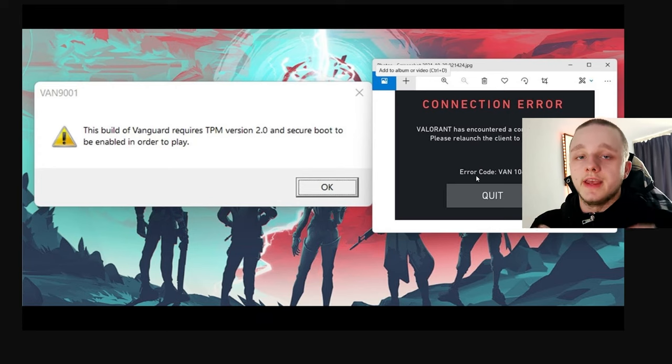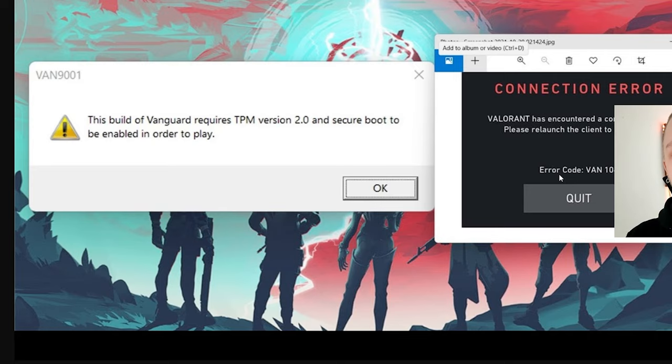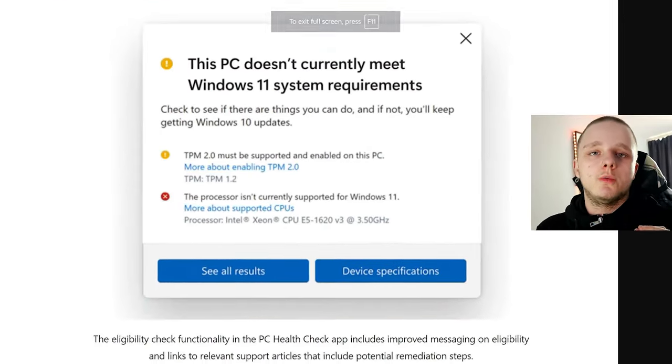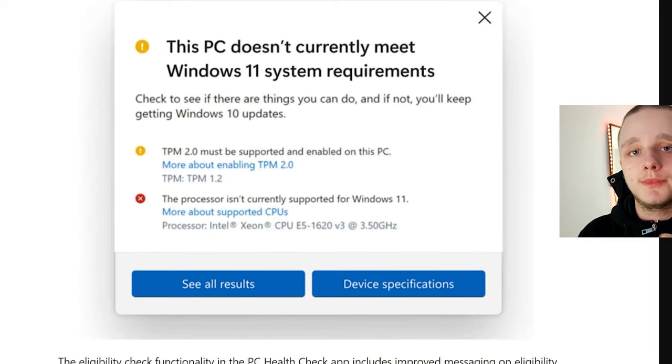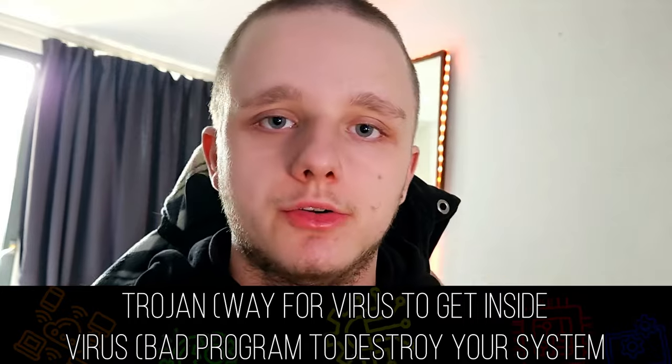Have you ever gotten a message like this and you don't know what to do? This is of course Valorant, and Valorant is asking for TPM enabled and also Secure Boot when you're trying to install Windows 11. The TPM requirement needs to be enabled — this stands for Trusted Platform Module, and it checks if your system is safe enough, for example to play Valorant or install Windows 11, because they're trying to avoid trojans, viruses, or anything like that getting into the system.